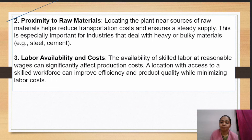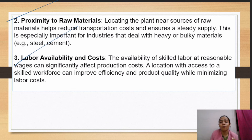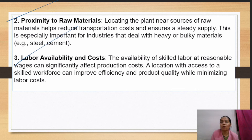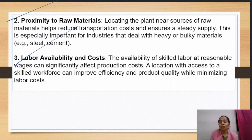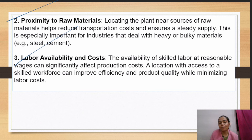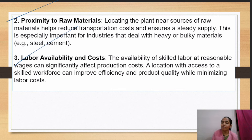Next is labor availability and cost. The availability of skilled labor at reasonable wages can significantly affect production cost. If you want to do production, you need labor. If labor wages are too high, the total production cost will increase, and the cost to customers will also increase. So the best location is where labor is easily available at minimum cost. Labor at a reasonable price means production will be easy, costs won't increase, and good production will be seen.